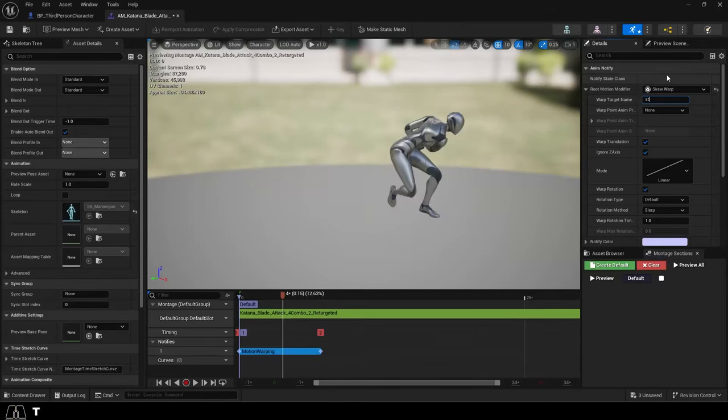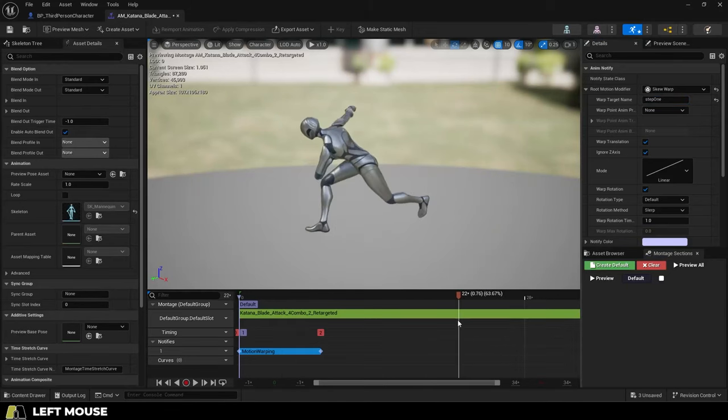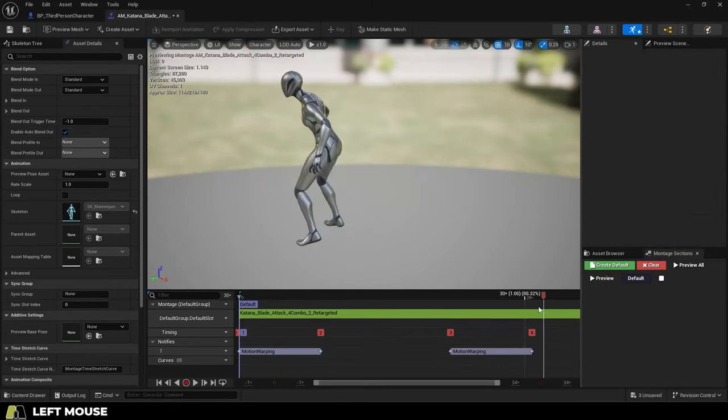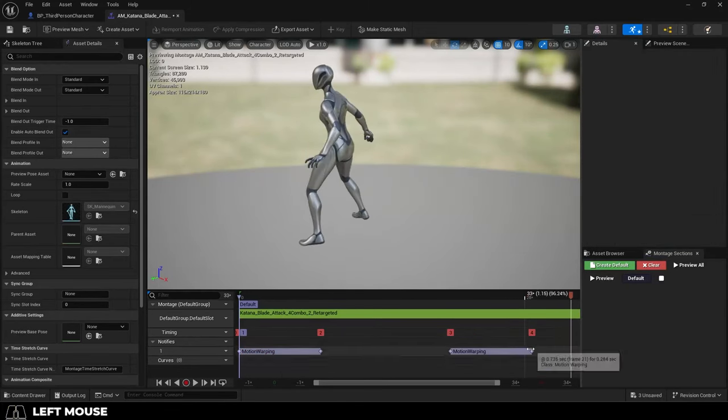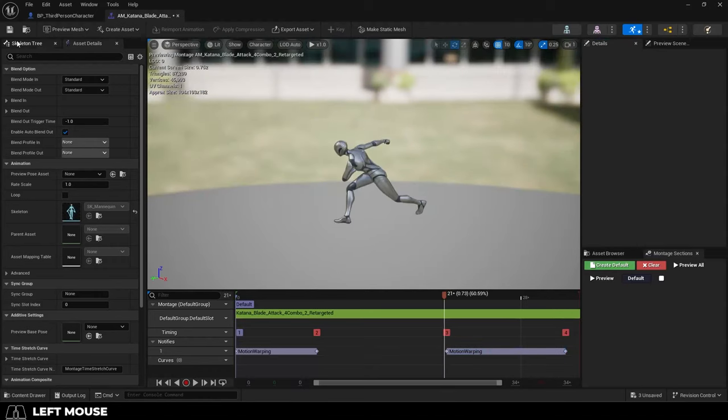Name this whatever you want. I'm just going to call it Step 1, and because there's a second step, I'm just going to duplicate this and place it where it looks like he should move again, and call it Step 2. Save.